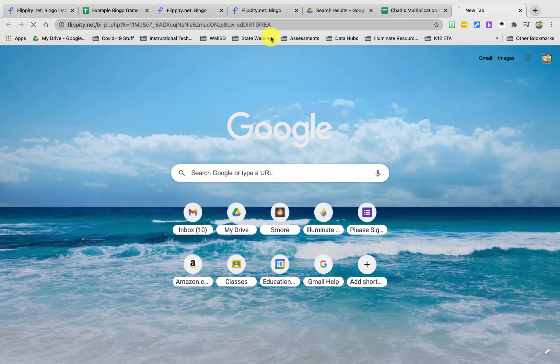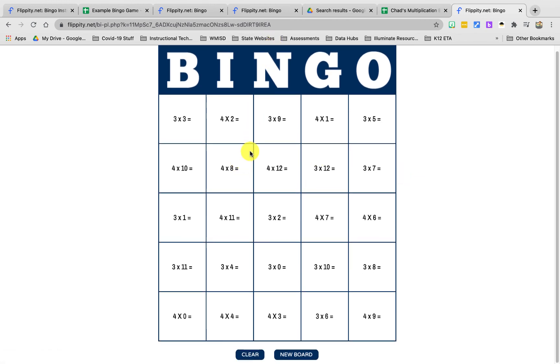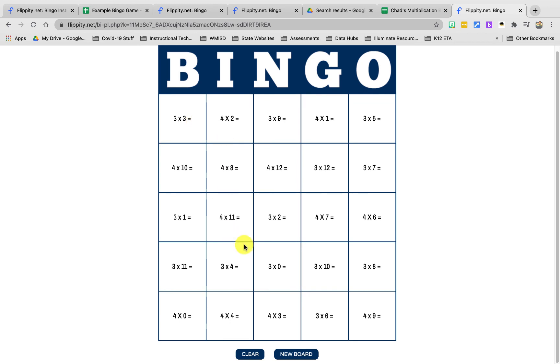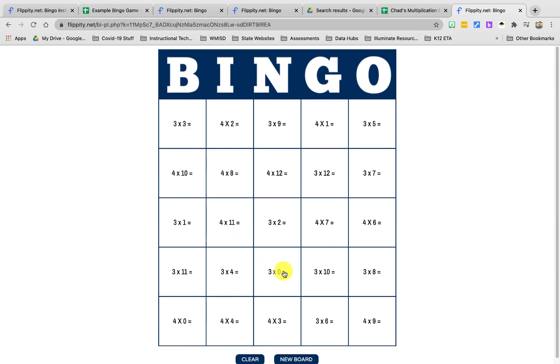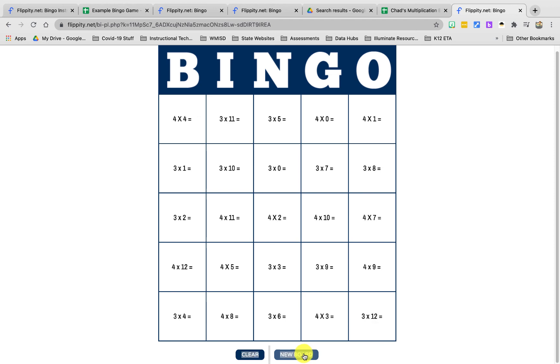And voila, now my students have, each kid will have a different bingo card. What I like to do is give them a chance to pick their own card. So I'll say all right, you guys can hit new board as many times as you want from now until for the next 10 seconds. Find the card you want and then stay on that card. They'll click it a bunch of times and then you can play the bingo game.